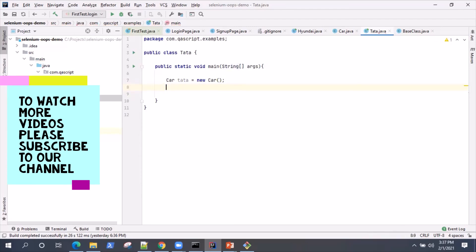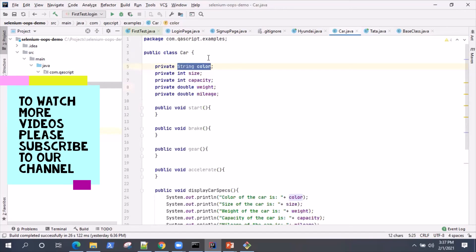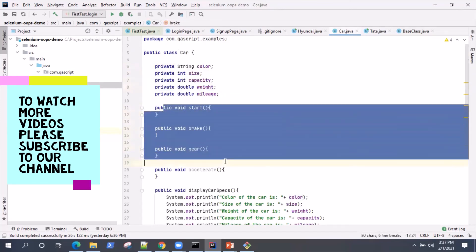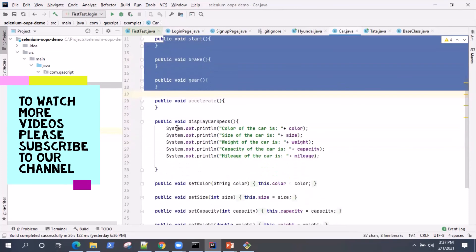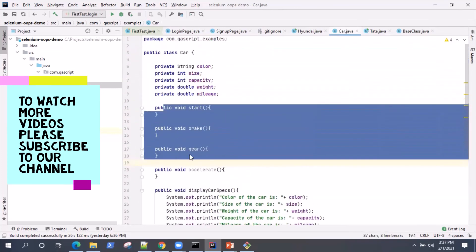So this is an example of how data hiding or encapsulation works inside object-oriented programming, where you can restrict access to particular different variables and their methods inside a particular class. And you encapsulate everything inside a particular class. So the attributes, the methods, and then the getters and setters. So everything can be encapsulated into a single unit which is class.